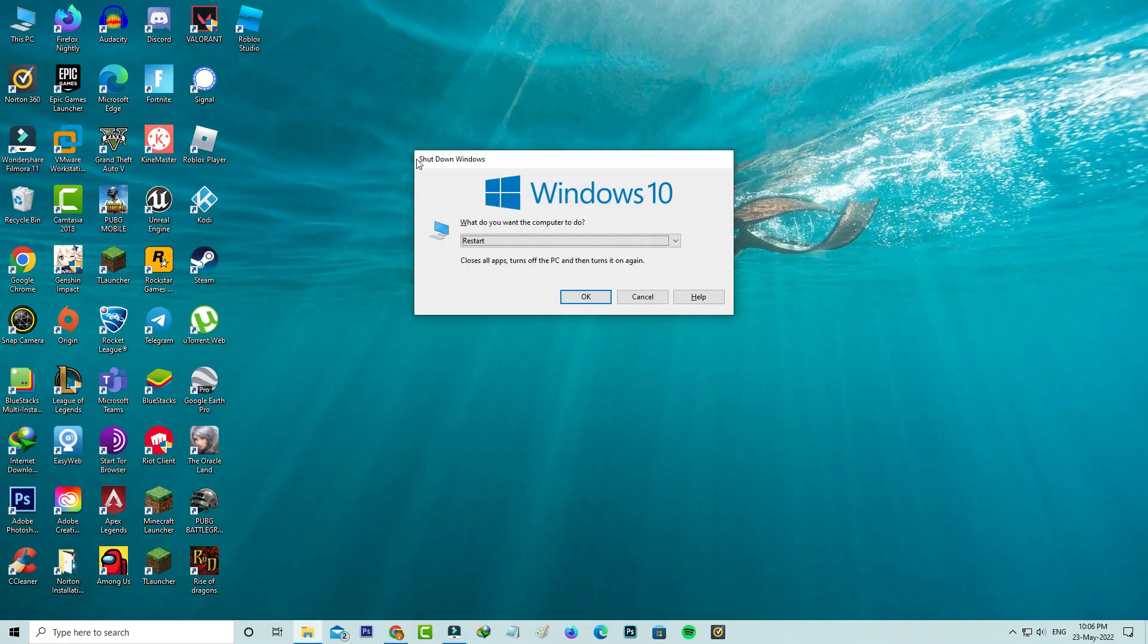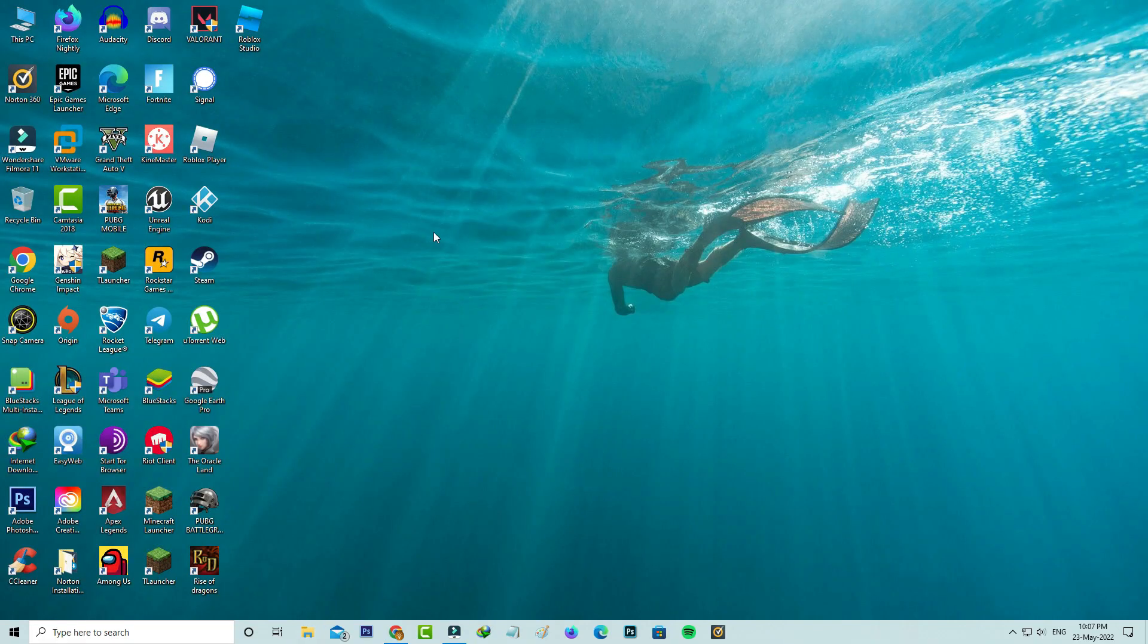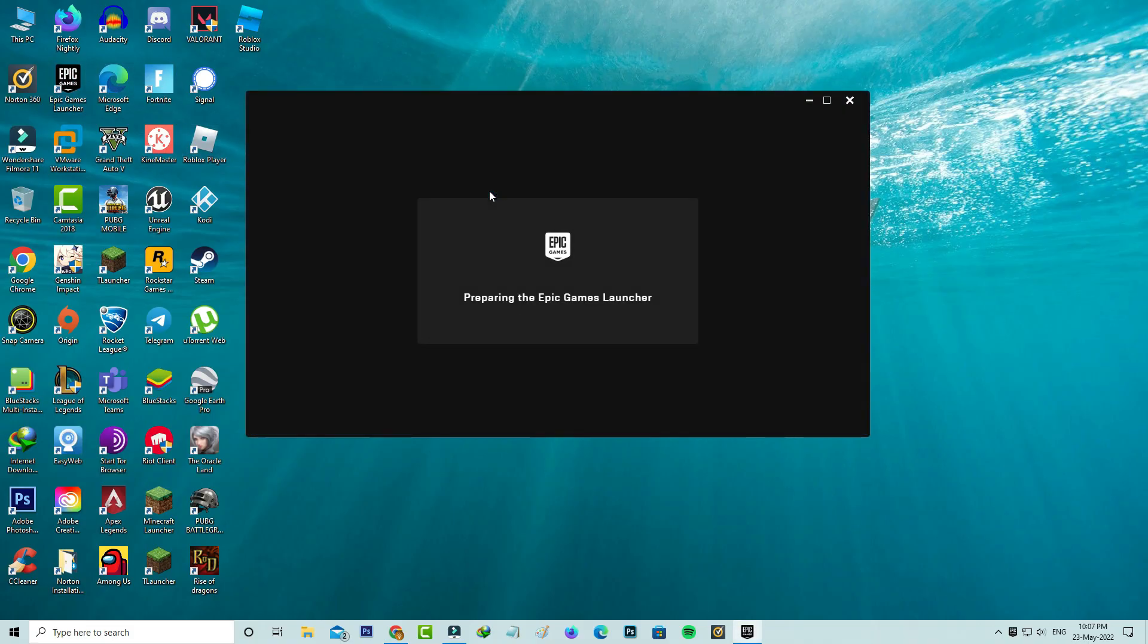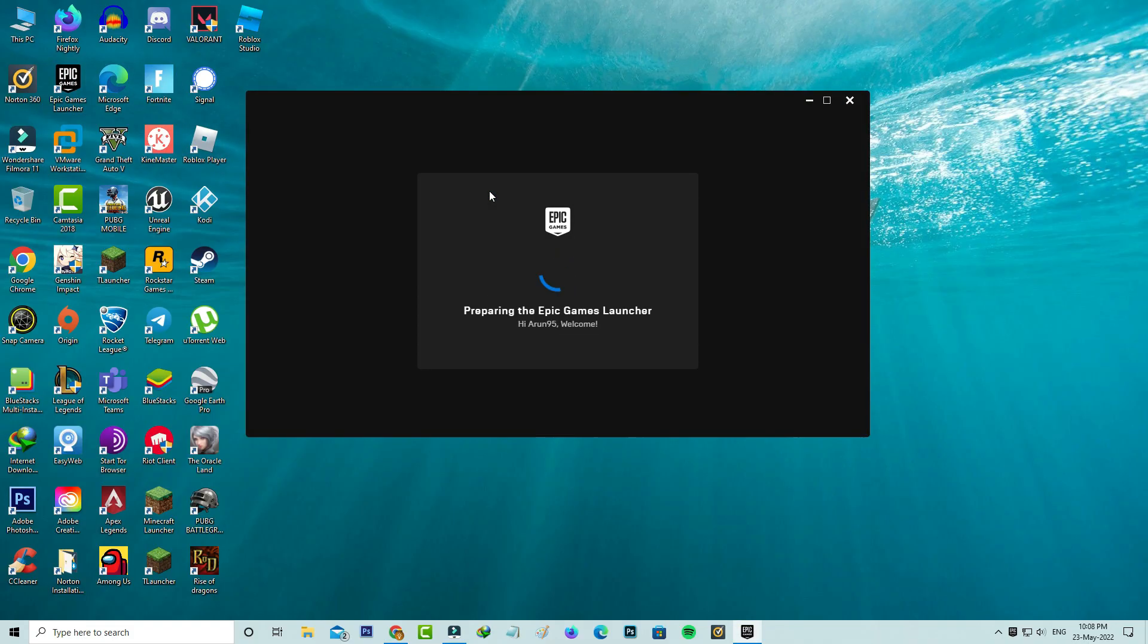One time restart your Windows PC. After the restarting is completed, one more time you can try to open your Epic Games Launcher and it starts preparing the Epic Games Launcher.